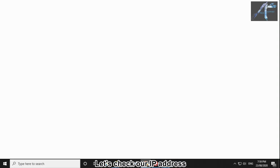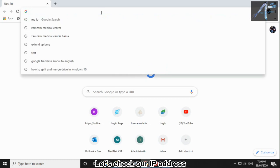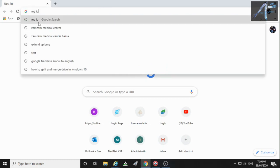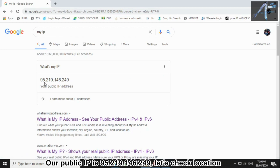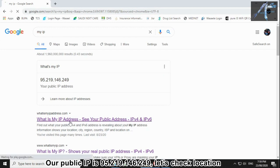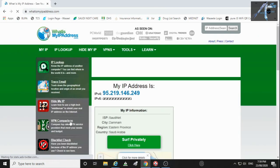Let's check our IP address and location. Our public IP is 95.219.146.249. Let's check location.